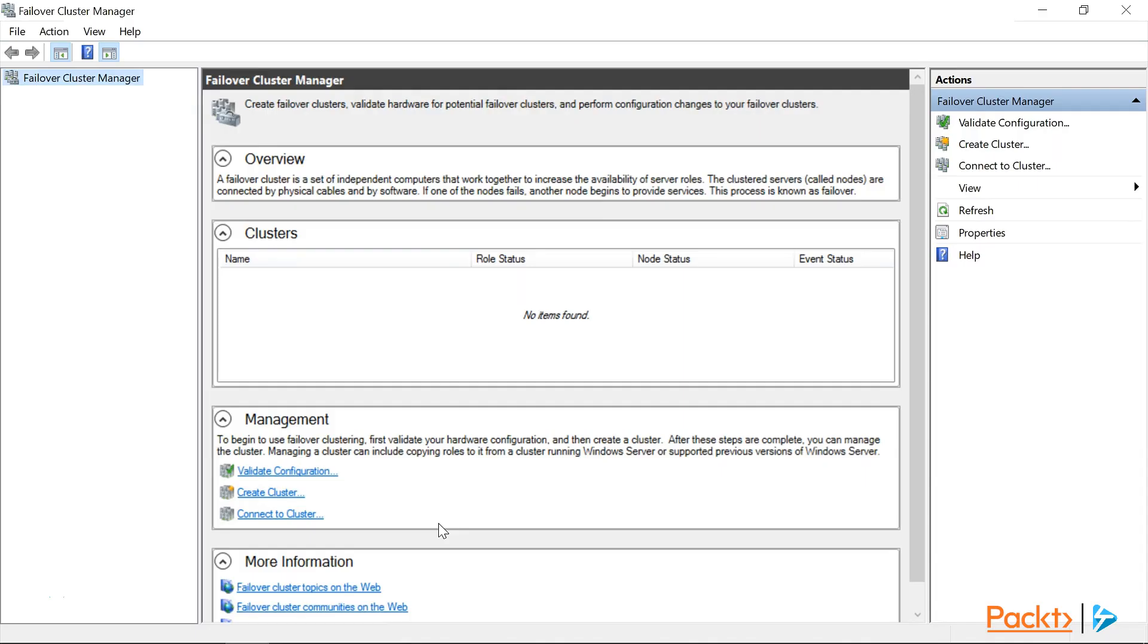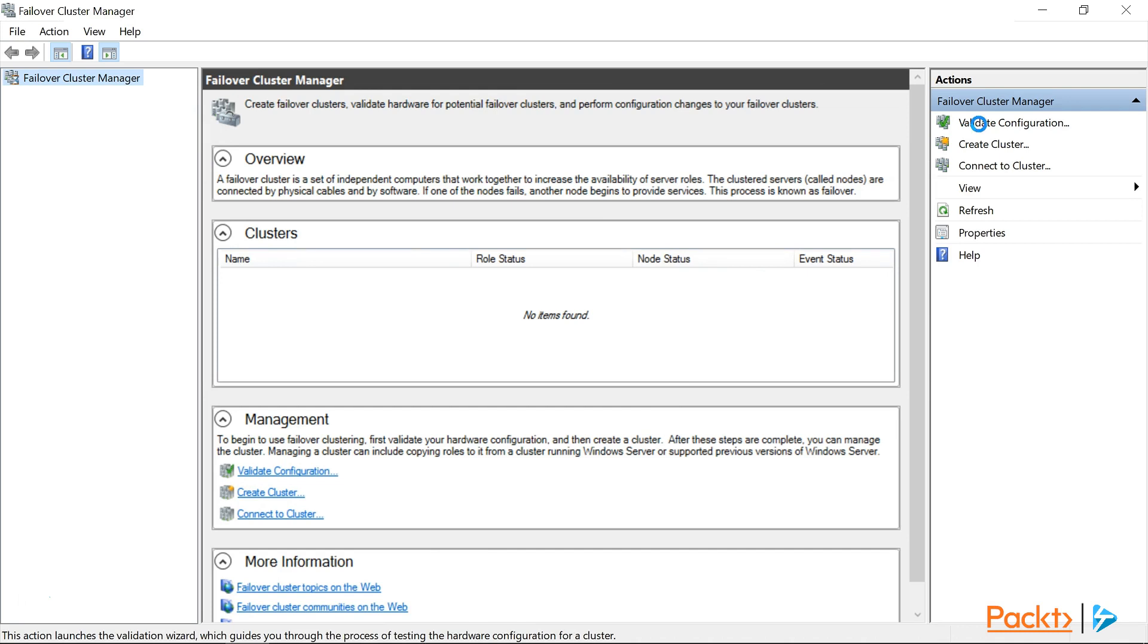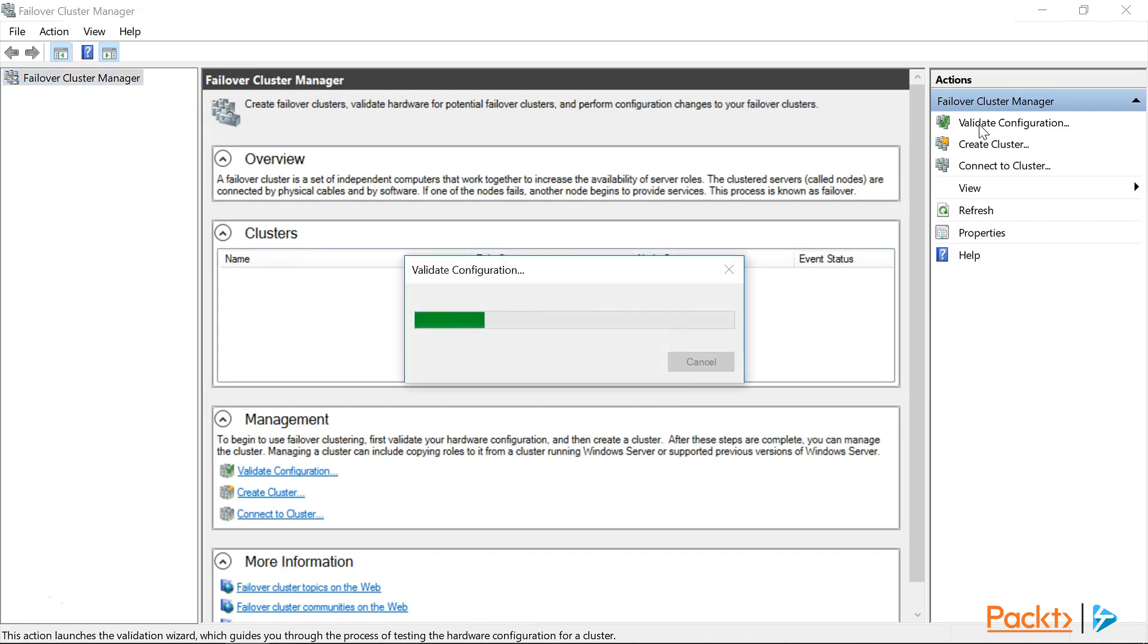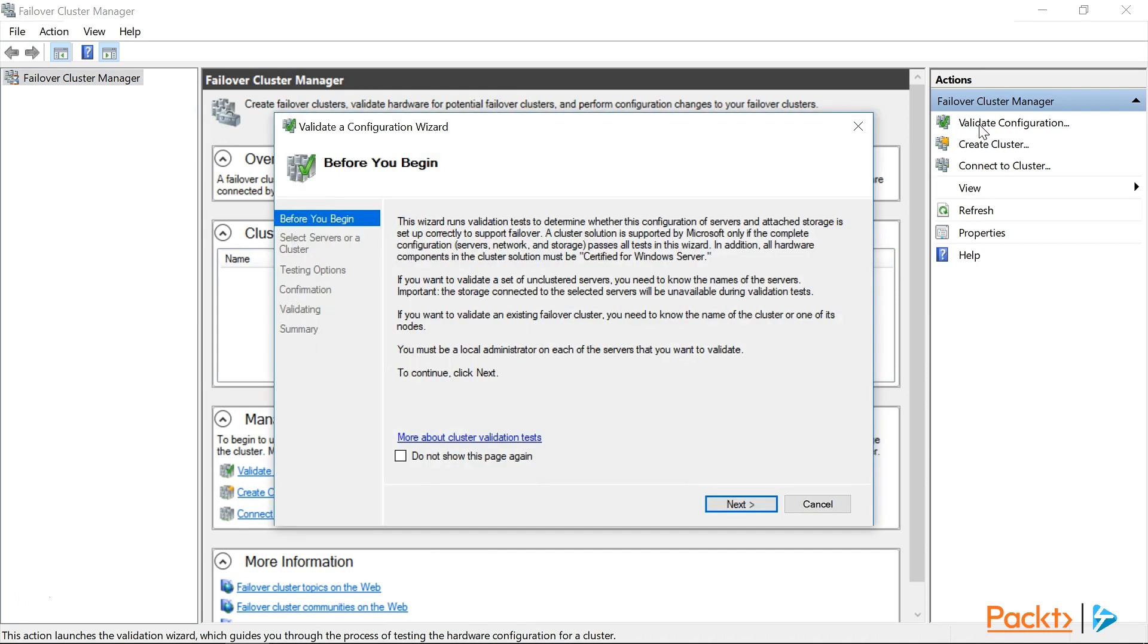Now as you can see, we currently don't have any clusters configured. We'll need to start the process off by validating our configuration by selecting validate configuration from the actions pane. Now this might seem counterintuitive at first, but it makes sense when you realize that we need to validate our two proposed cluster nodes to ensure that they're properly configured to support a failover cluster.